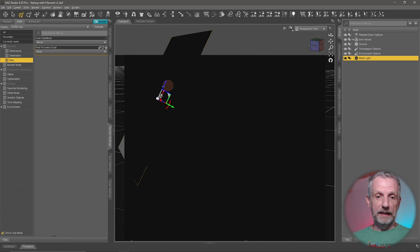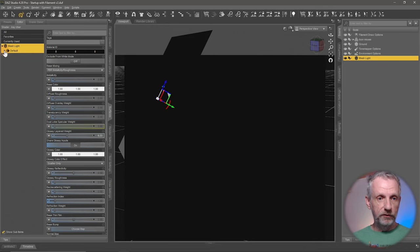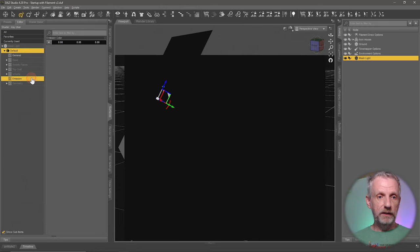So with my mesh light object selected, I'll head over to the Surfaces tab, and then I'll head over here to the default surface that comes with every primitive that you create in DAZ Studio. And then here over on the Emissions tab, I will go and set this color to anything but black.